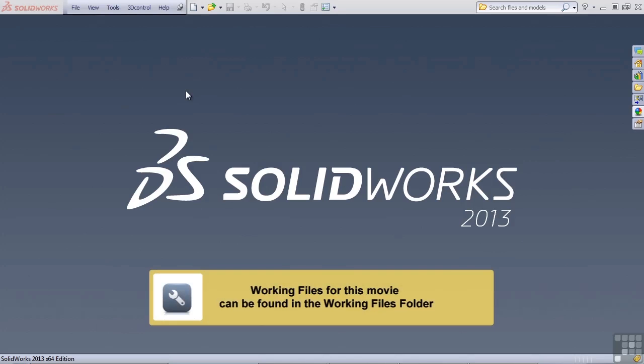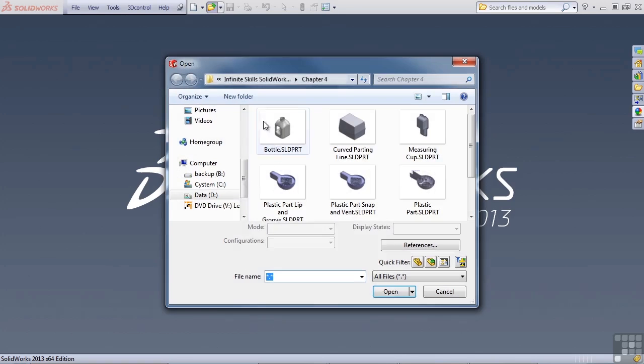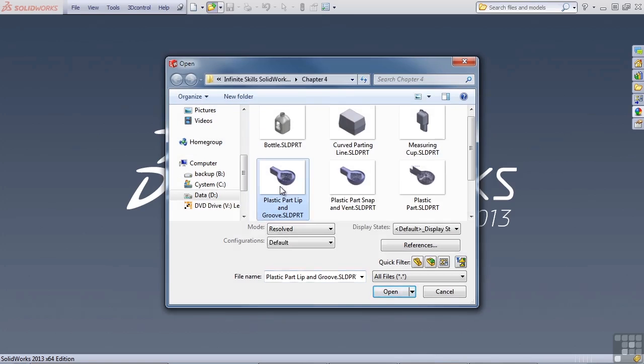In this lesson, I want to talk about the lip and groove feature in SolidWorks Plastic Features. Let's open up an existing part, and that would be in your Infinite Skills Working Files folder for Chapter 4, the Plastic Part Lip and Groove SolidWorks Part.